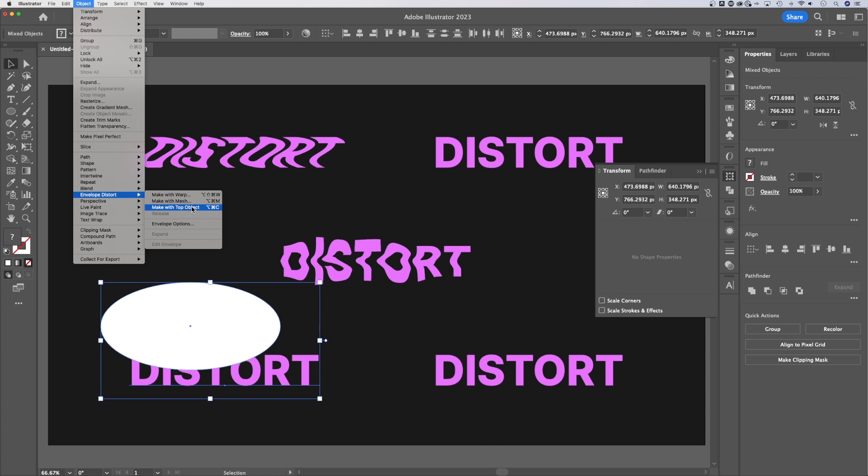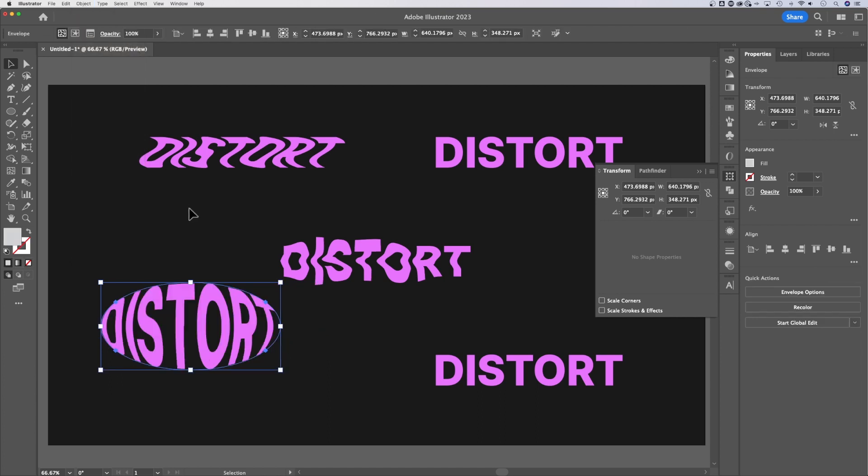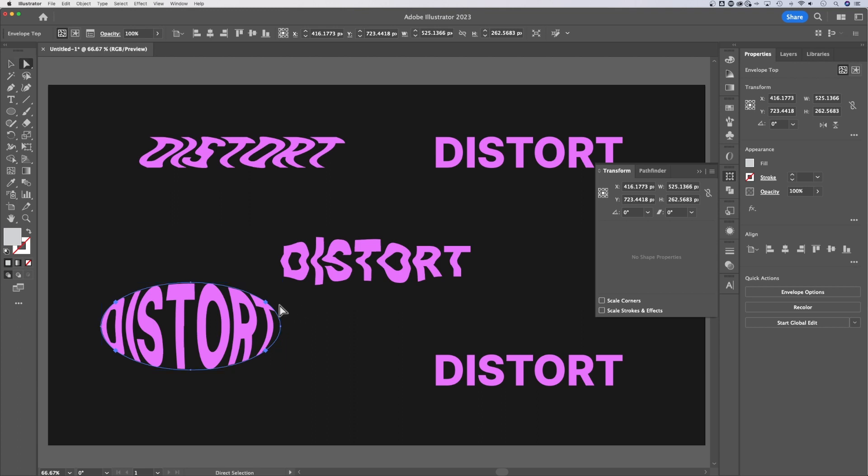That's going to immediately place the text inside of the shape that we had. And it's kind of like the shape guides the mesh. So whatever the shape is, is now the mesh. And you can see that if we go back to that direct selection tool,